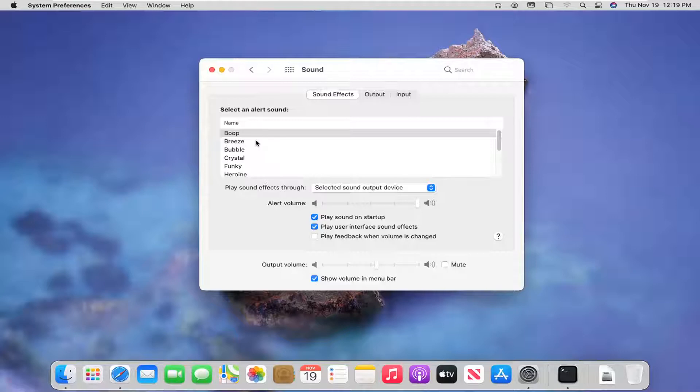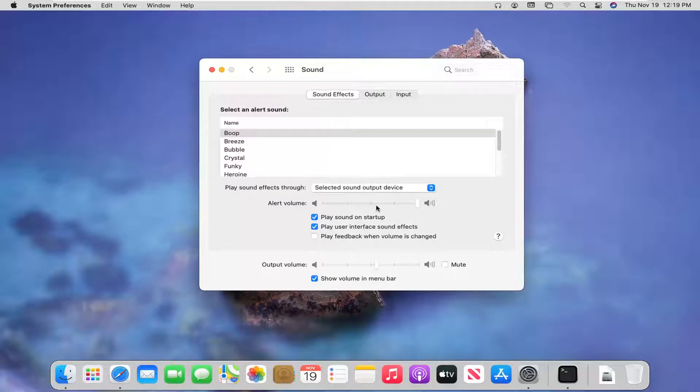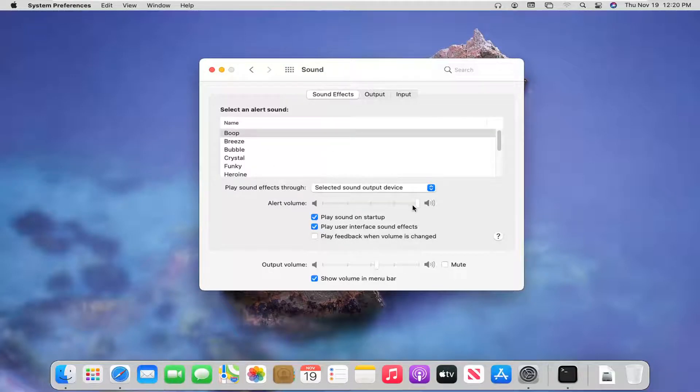So anyway, you can adjust different alert sounds. So when there's a different alert or pop up, you have different sounds to choose from. Also change the alert volume sound by adjusting how loud you want it to be, and you can also adjust the output volume sound too.